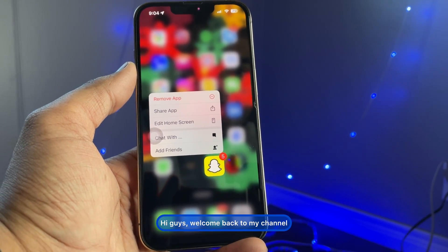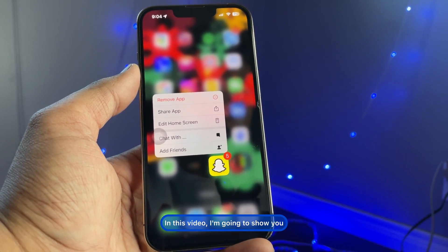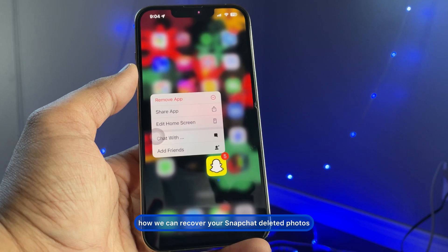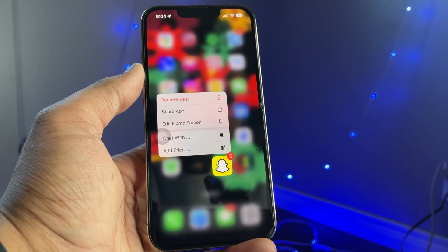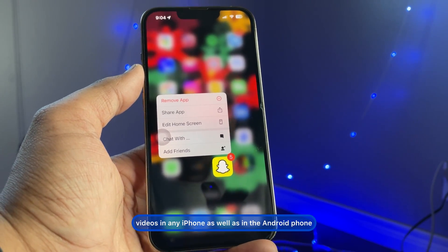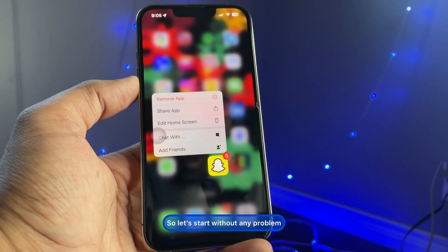Hi guys, welcome back to my channel. In this video I'm going to show you how we can recover your Snapchat deleted photos and videos on any iPhone as well as on Android phone. So let's start.